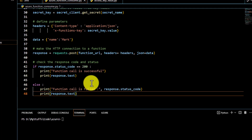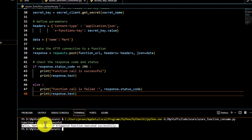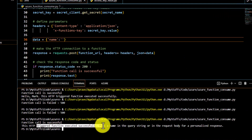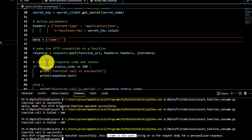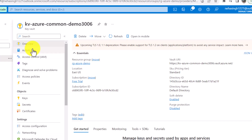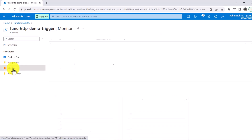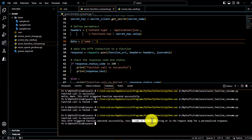Running the code, you can see the function call is successful and we get a proper response. If we don't pass any name in the data, we get the expected message asking us to pass a name. Since the function is deployed on Azure, all calls are monitored there. You can go to your function, click on Monitor, and see all calls listed — successes, failures, timestamps — and click on any entry to view its logs.